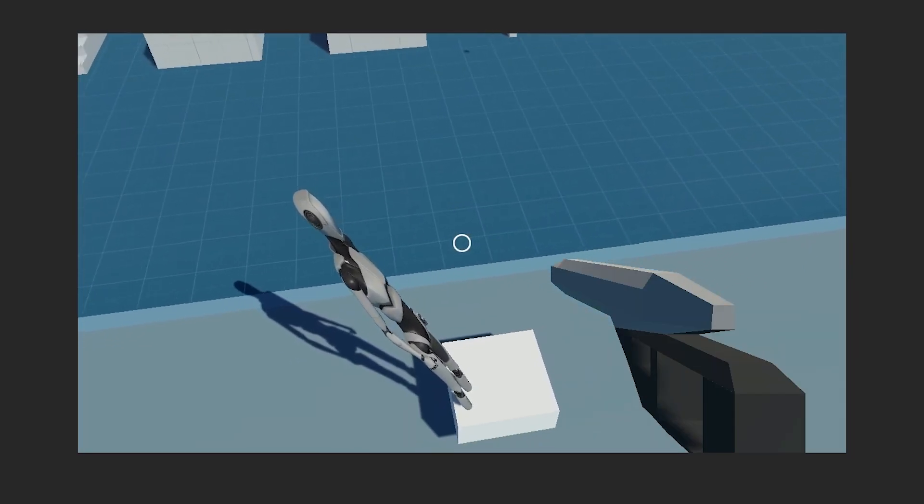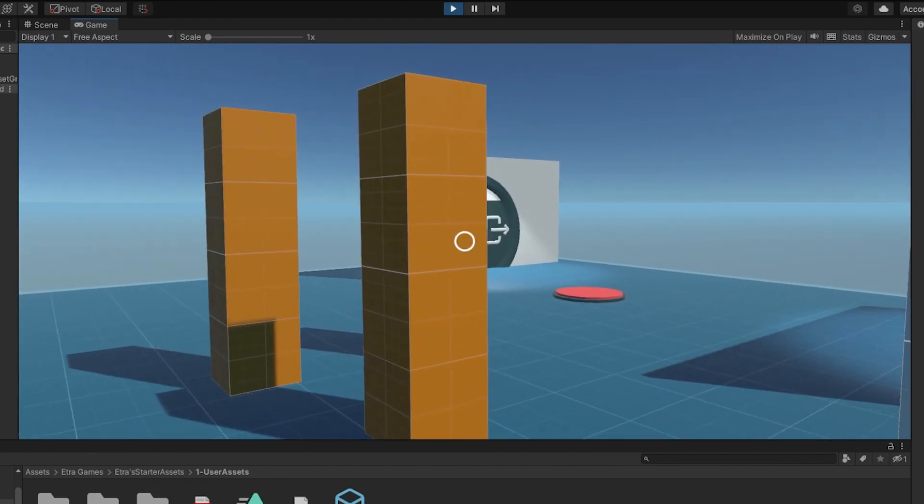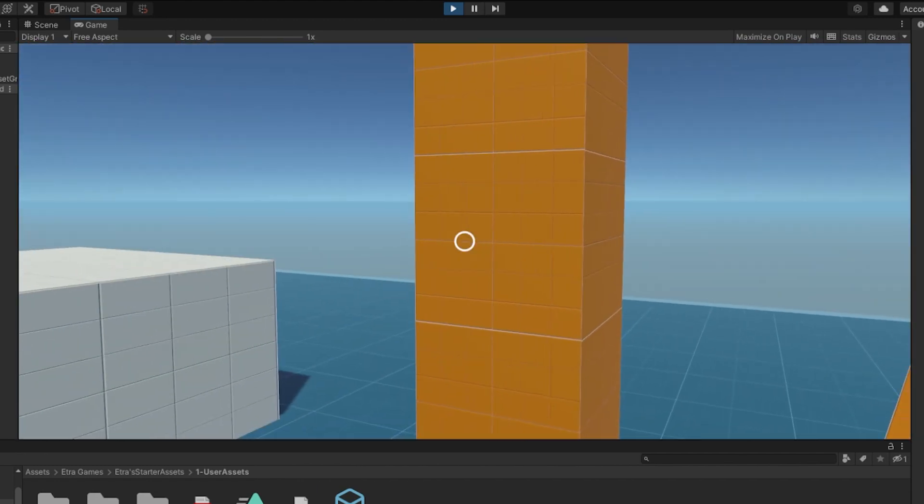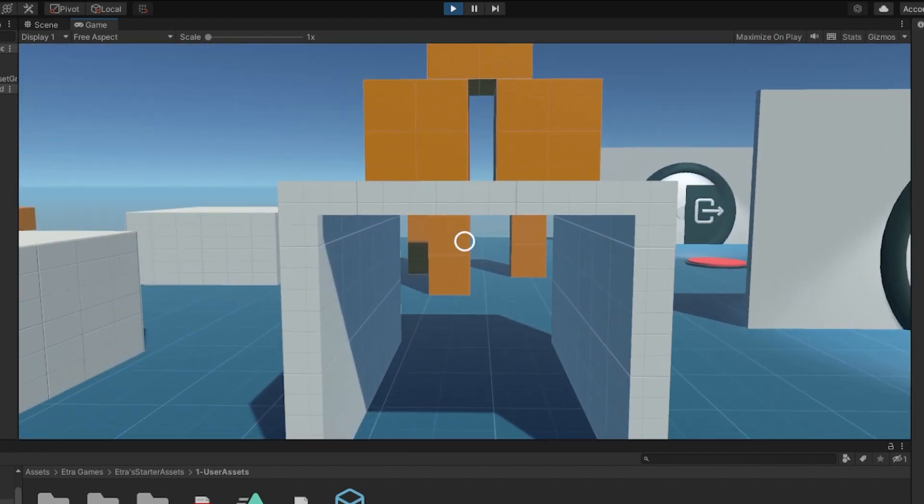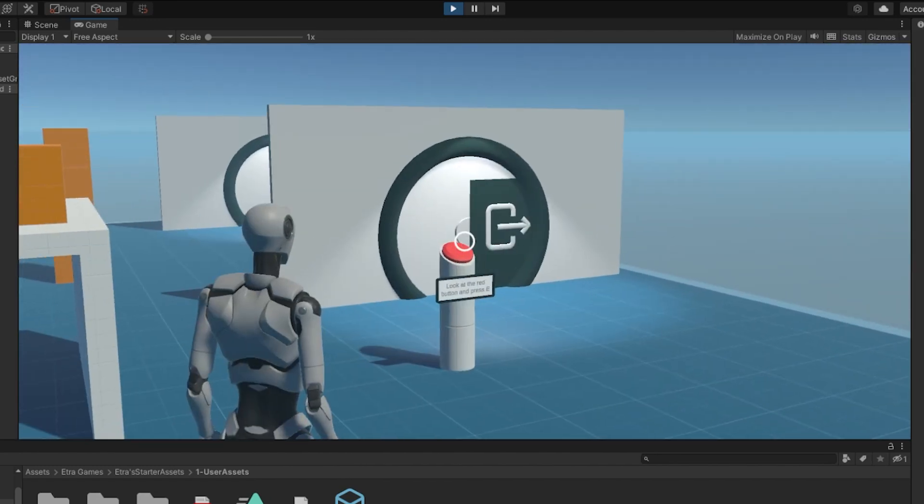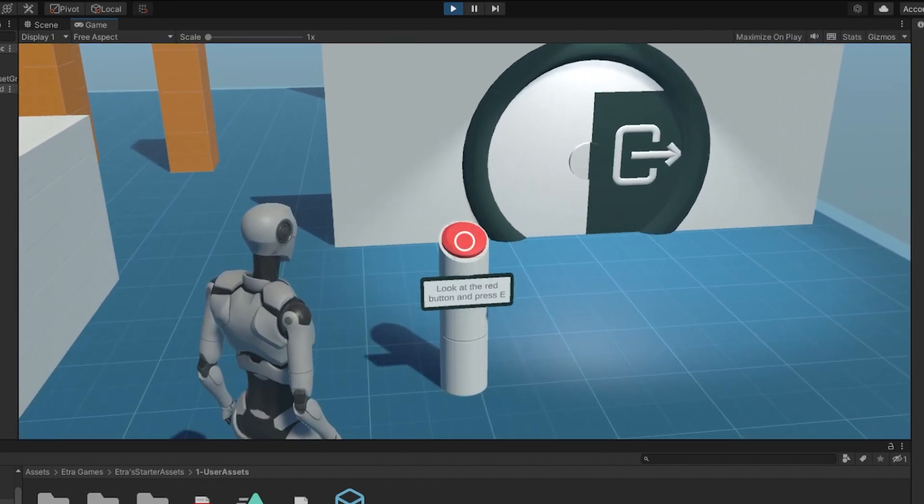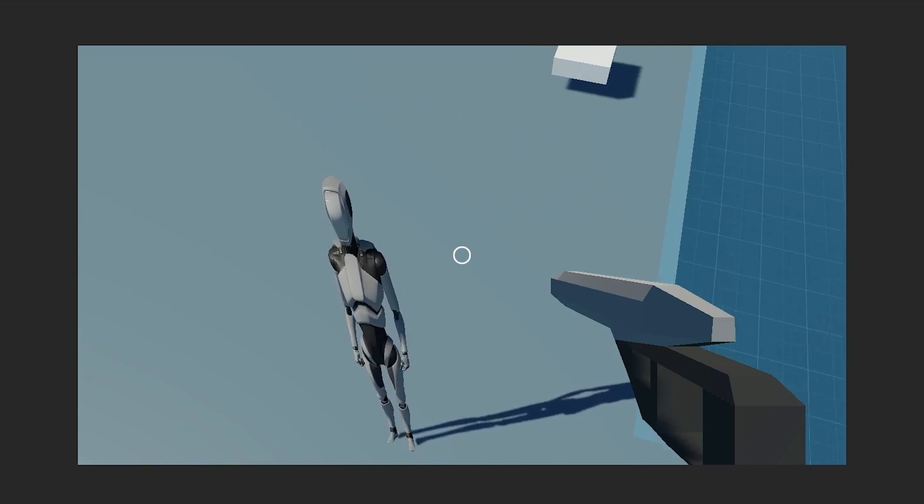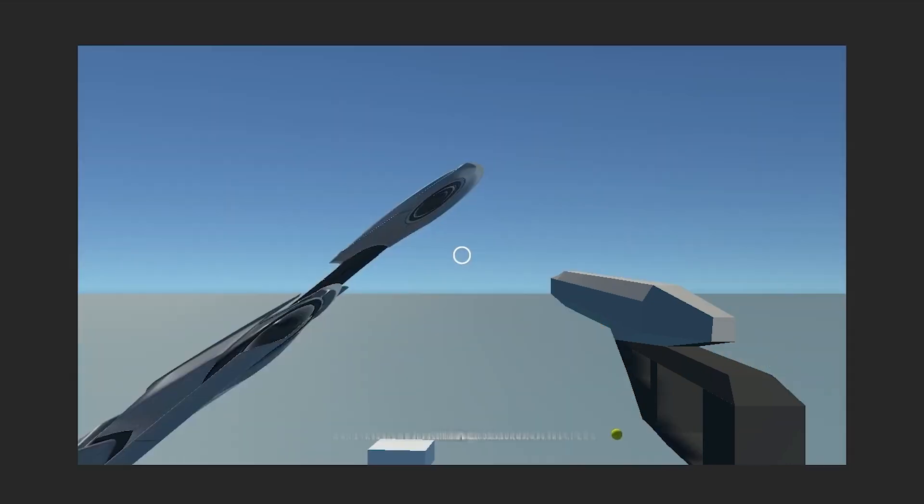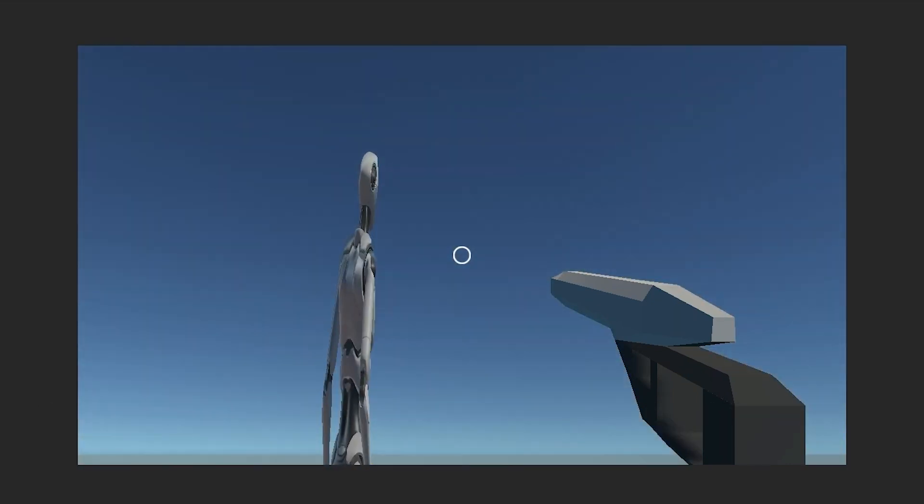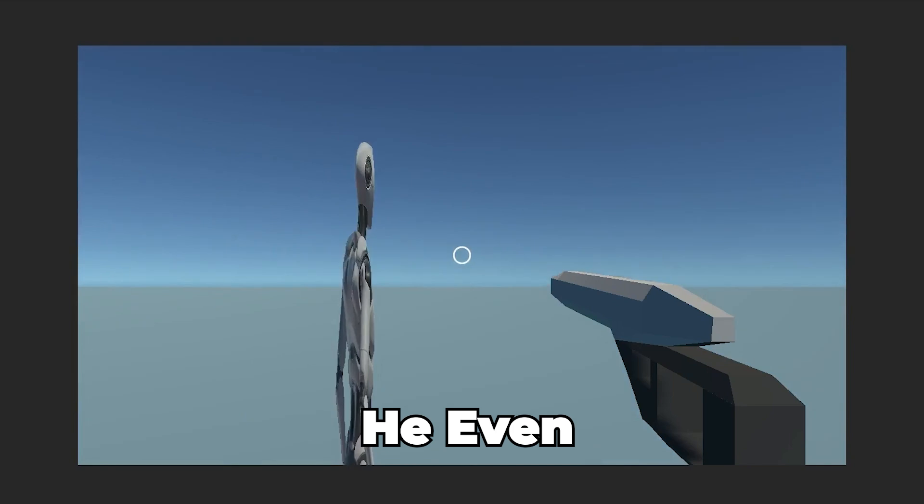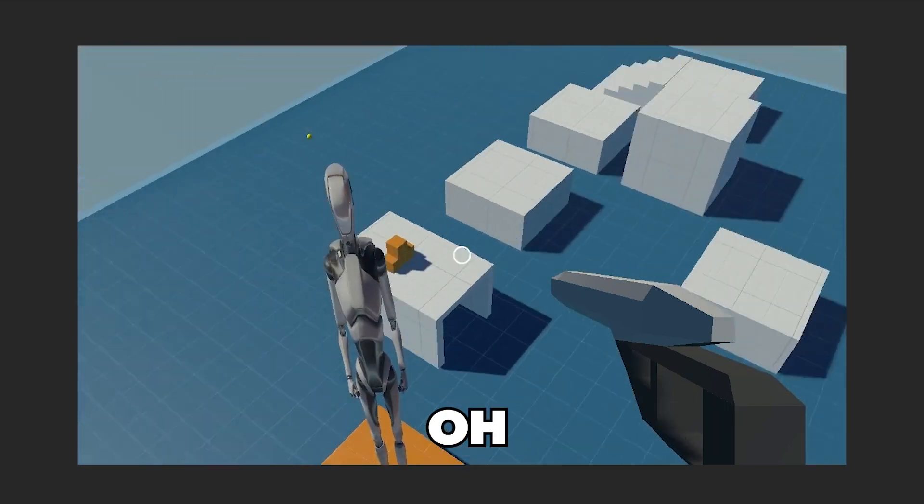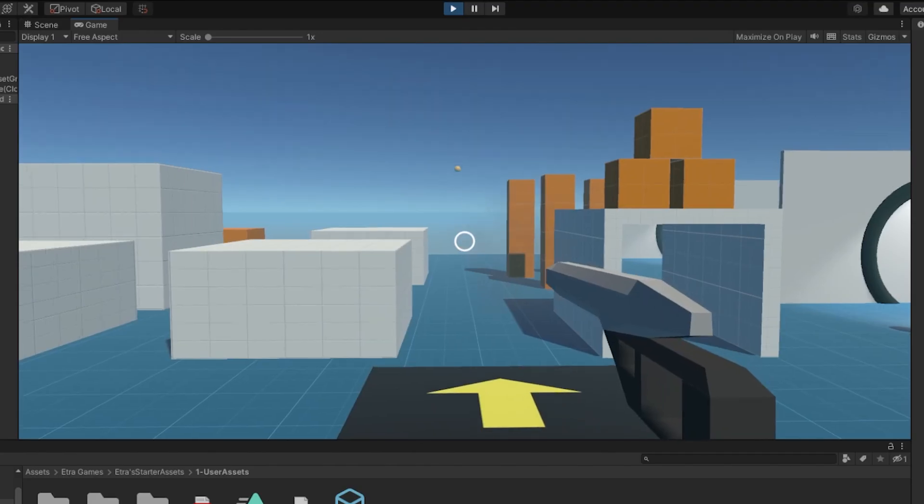It was a bit of a struggle at times, but in the end, I added an ability to dash to both templates, an ability to crouch to the FPS template, and an ability to aim to the third person template. And due to my naming system, all of these abilities were automatically added to the character creator when I made them.